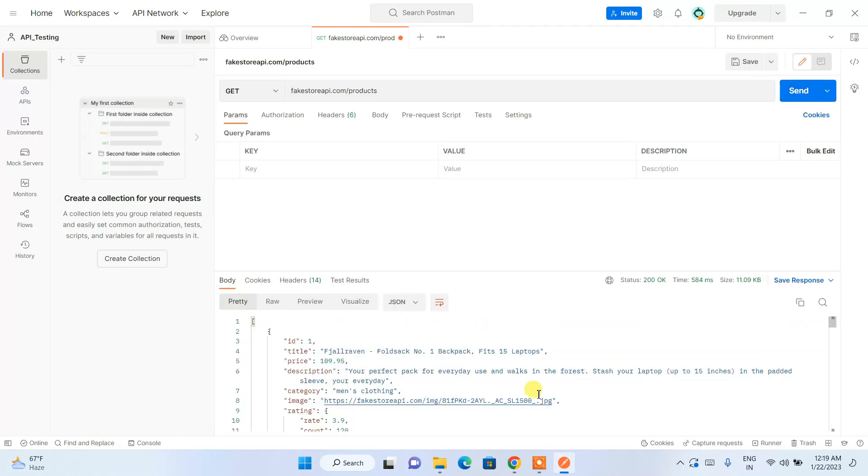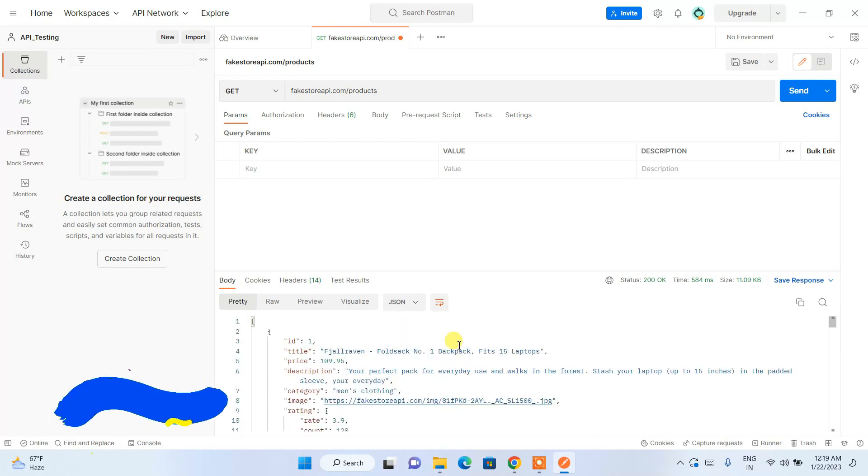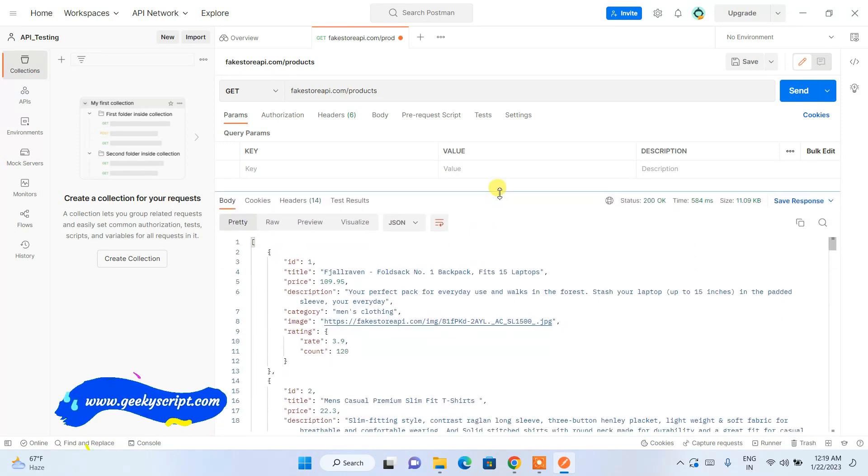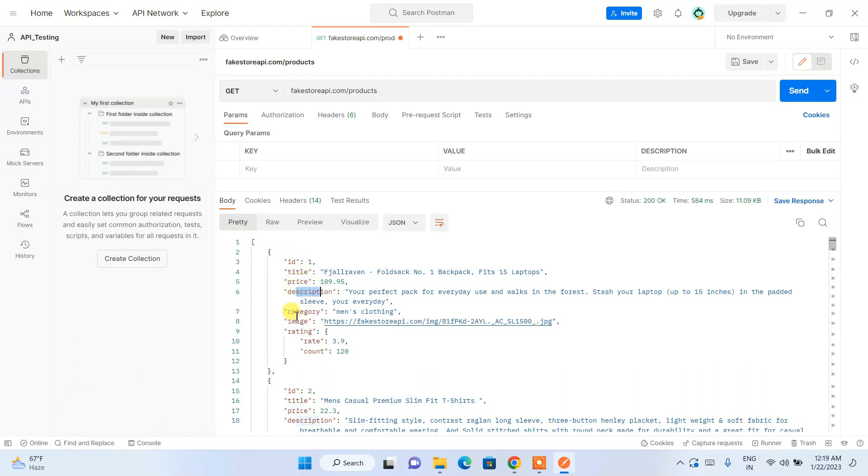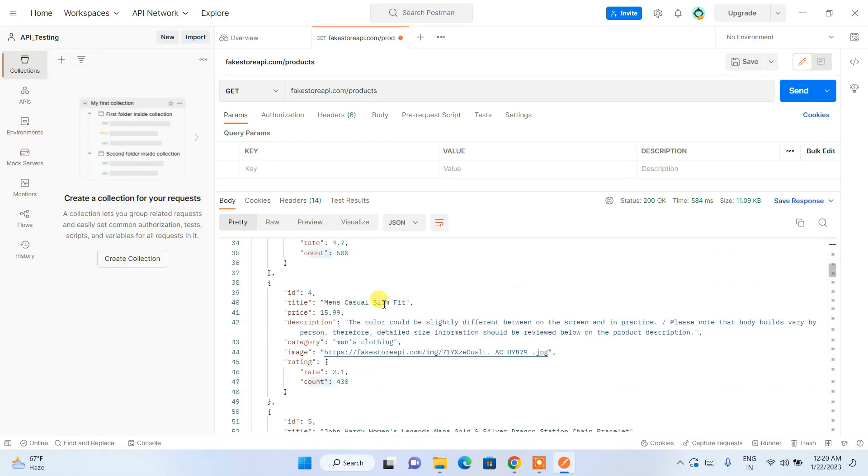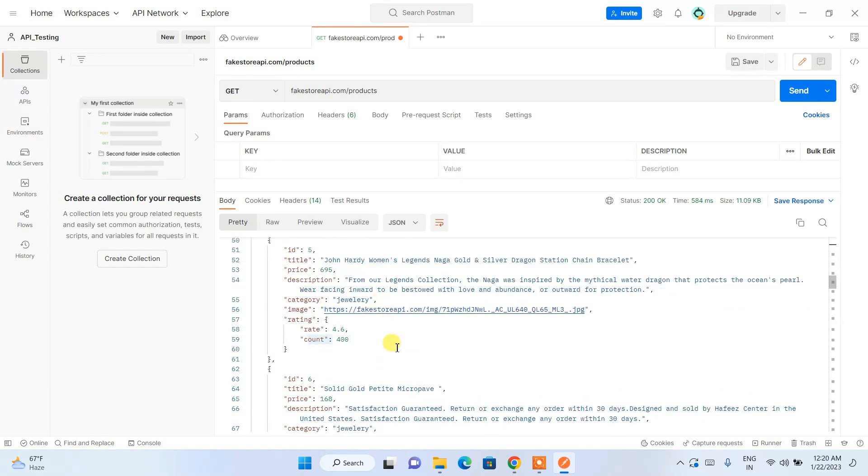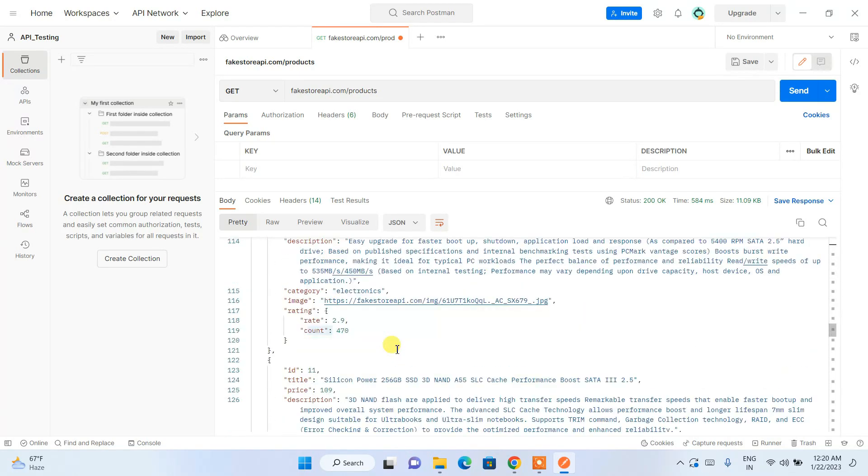It's going to fetch whatever is there on that URL. You can expand this. Here you can see we have id, title, price, description, category, image and rating, and also the rate and count. So subsequently you can see the data is all there in the following format.